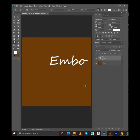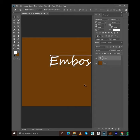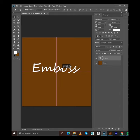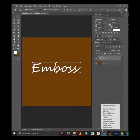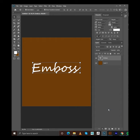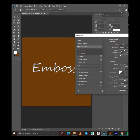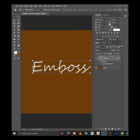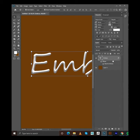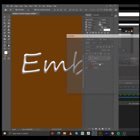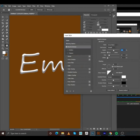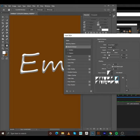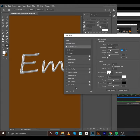Go to FX, then click on Bevel and Emboss. Check the depth and size, click OK. Check this glass model, and check the depth as far as your text requires.